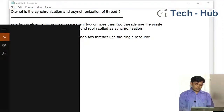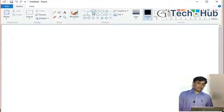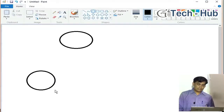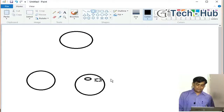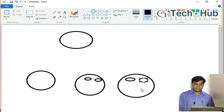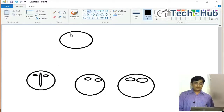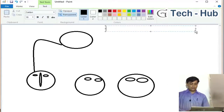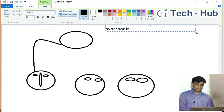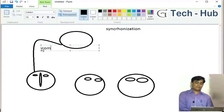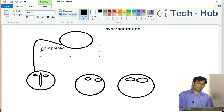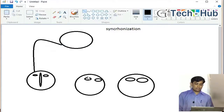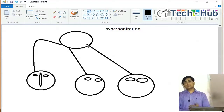We will see this practically. Consider we have a resource here and we have a first thread, second thread, and third thread — three threads total. If we are talking about synchronization, when the first thread finishes using the resource, then the second thread uses it, and again the third thread uses it. That is called synchronization.